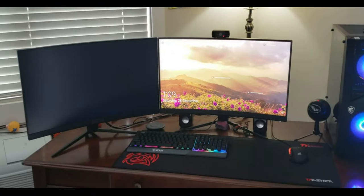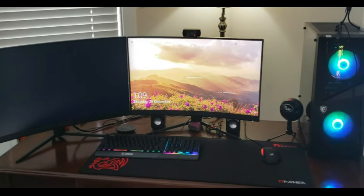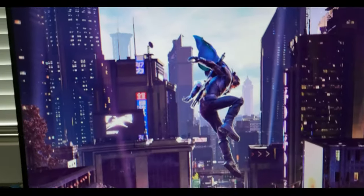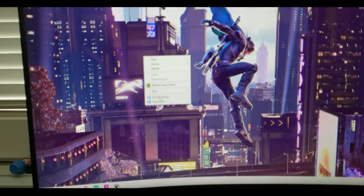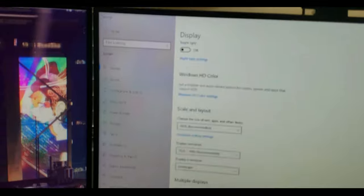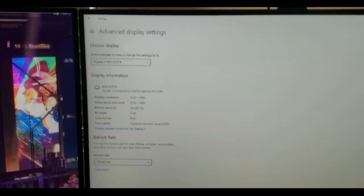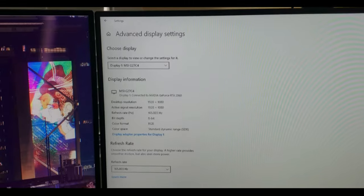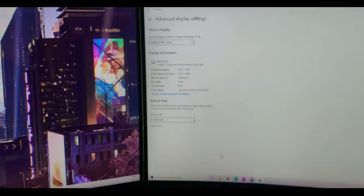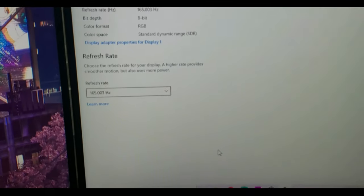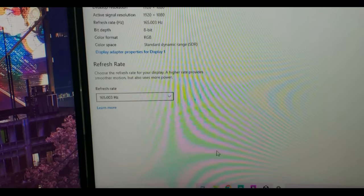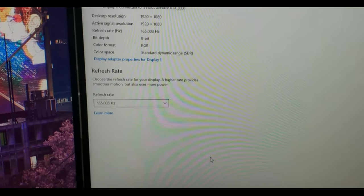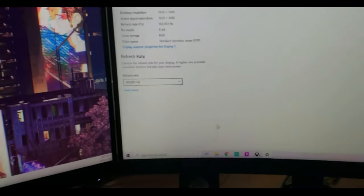Let me get the model number of these. Let's go to desktop, display settings. Yes, G27C4, so that is the correct model number for these screens. They are 165 hertz. Currently running at 165.003, which is great.